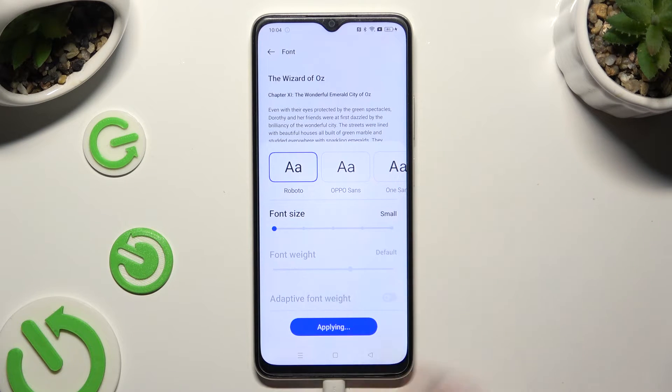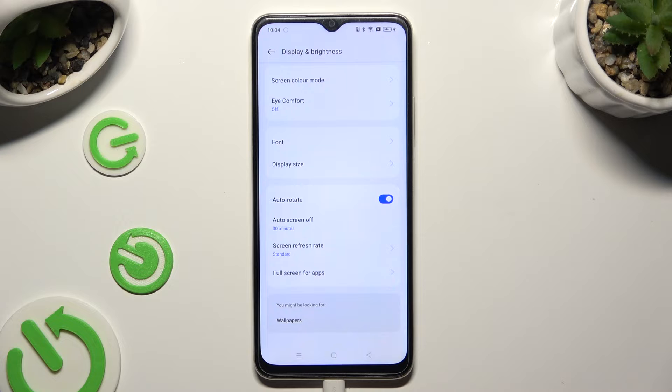So when I do that, as you can see, the size of my text has changed.